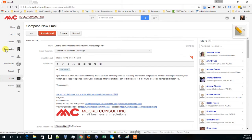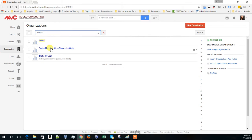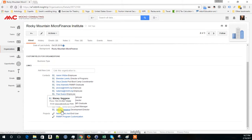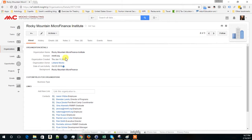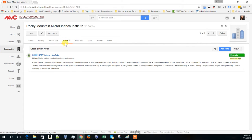The other part is in organizations. For example, I am going to pull up here RMMFI, which is an organization that is dear to my heart. And here it shows all the people that work there. It also shows all the emails I have exchanged with people who work there. It shows the notes.